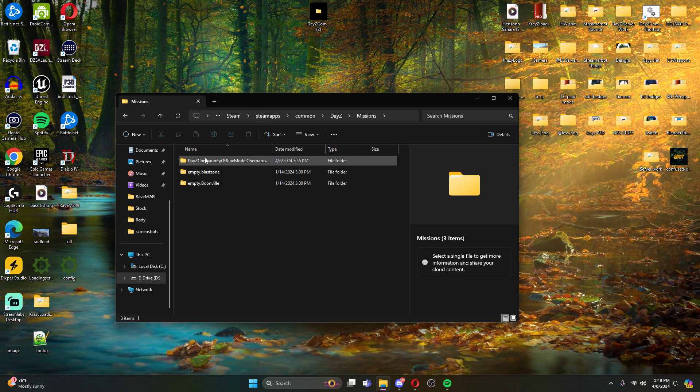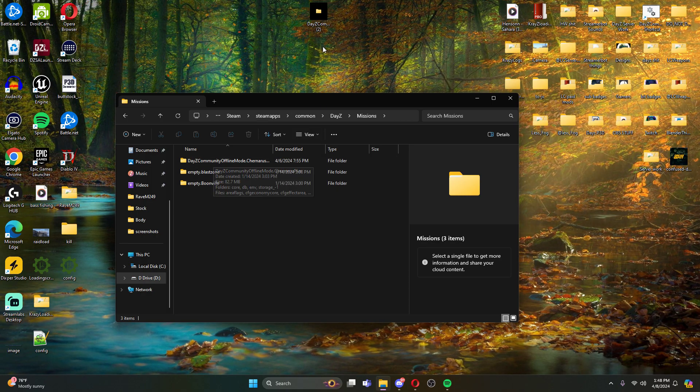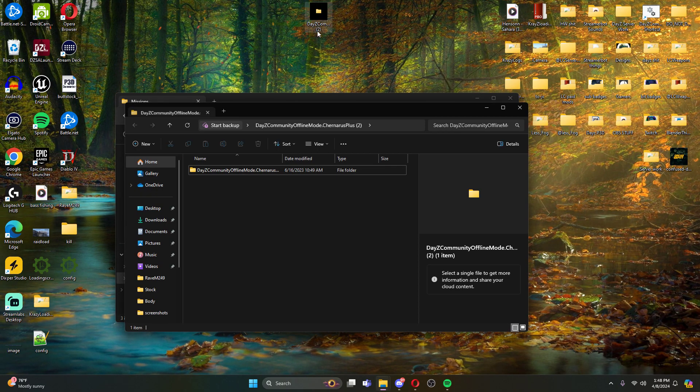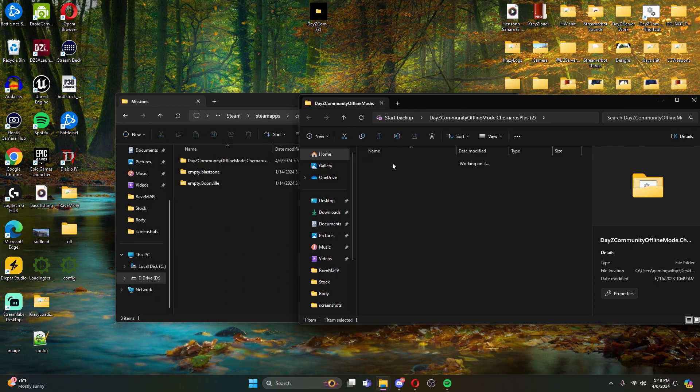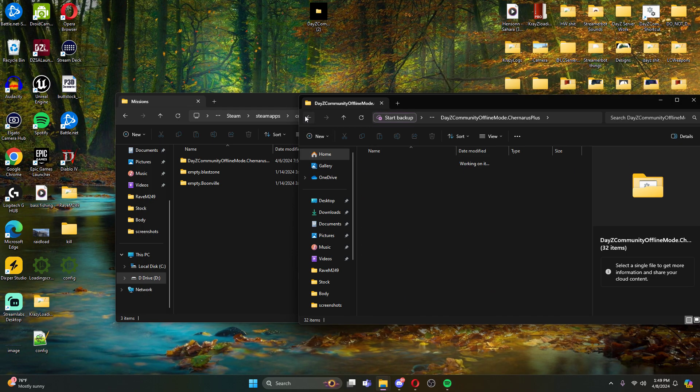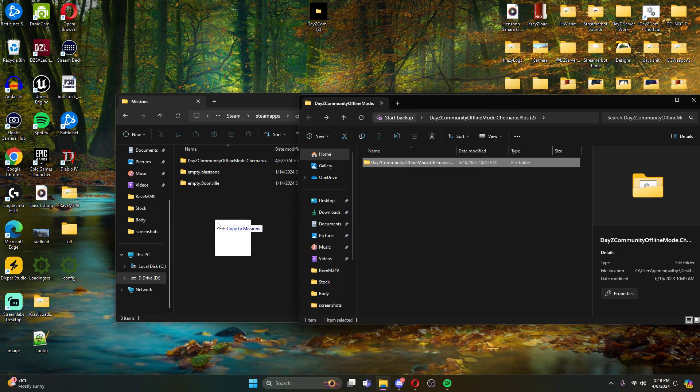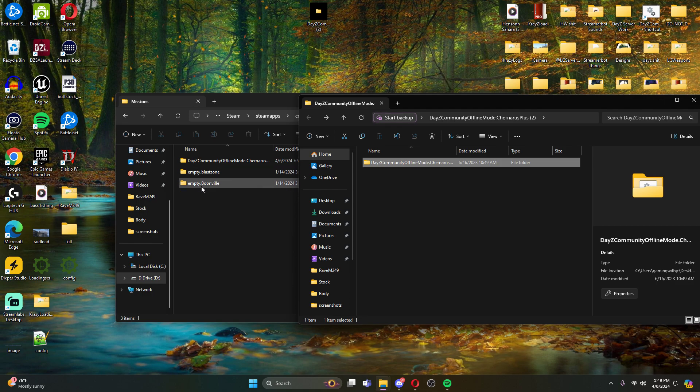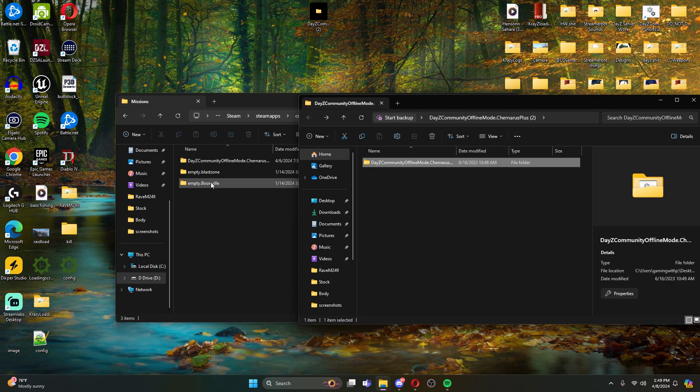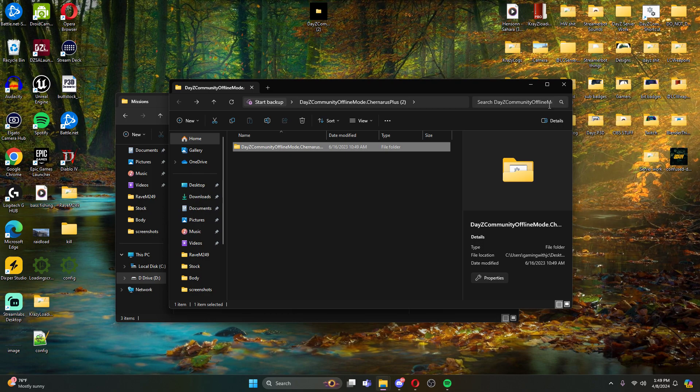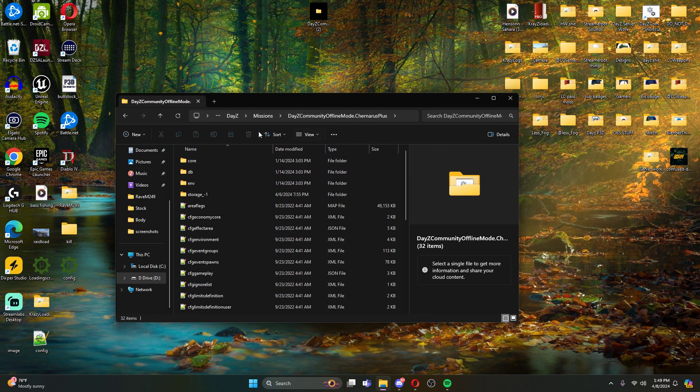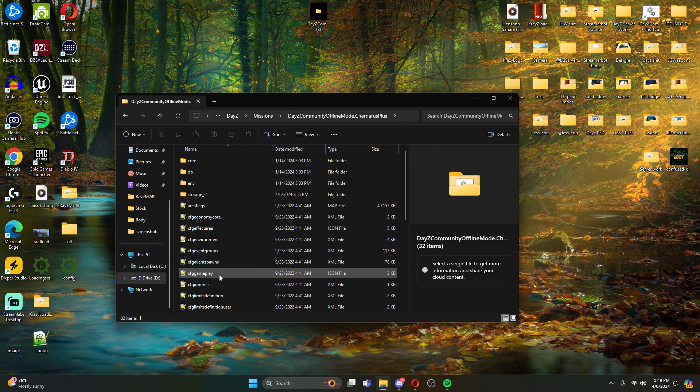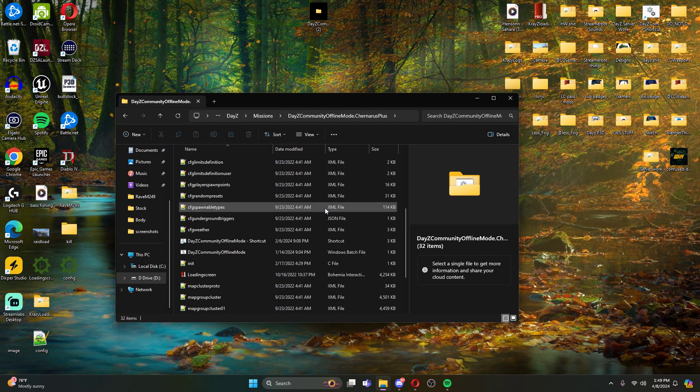And then this right here is where your DayZ community offline mode goes. So like I said, we're going to open this folder. Make sure we're actually grabbing the one that has the missions. And then we would just drag and drop this into our missions folder. You guys are not going to have Blast Zone and Boonville. These are maps that I was working on building myself that I was testing in offline mode. So really all you want is offline mode Chernarus. So once you get this...